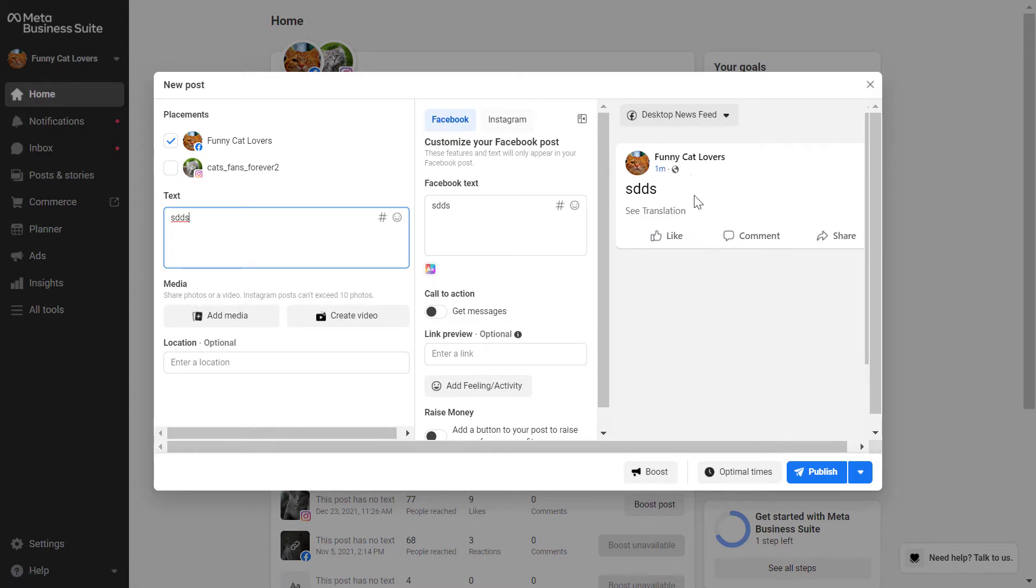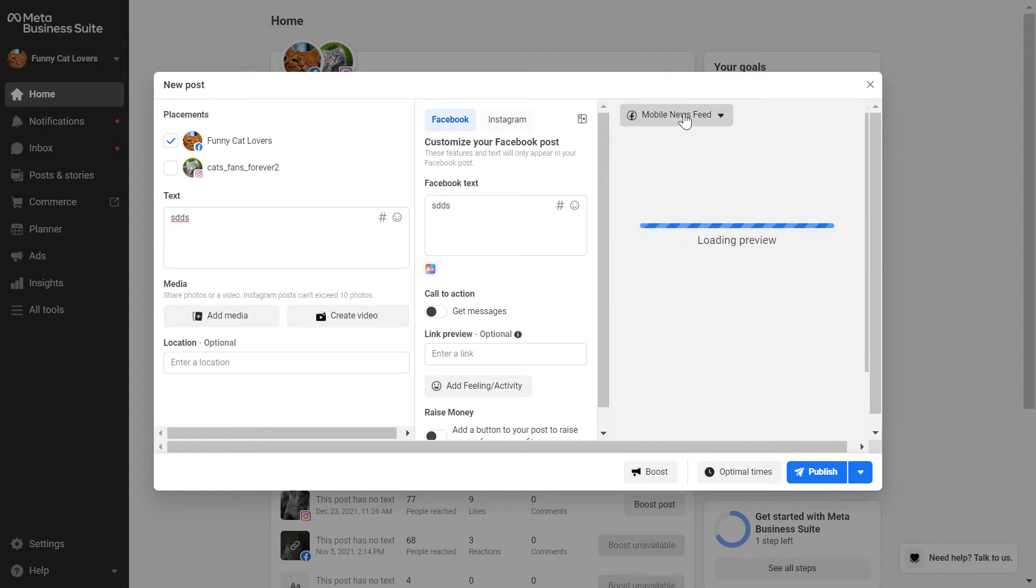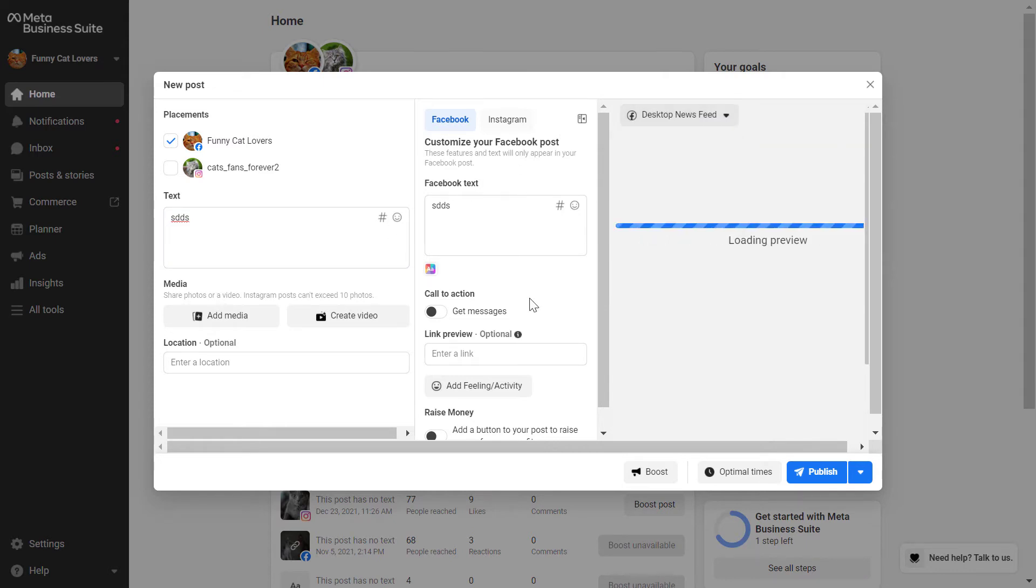You can also preview the Facebook post here. You can also preview the mobile version of the post. So this is a really useful interface.